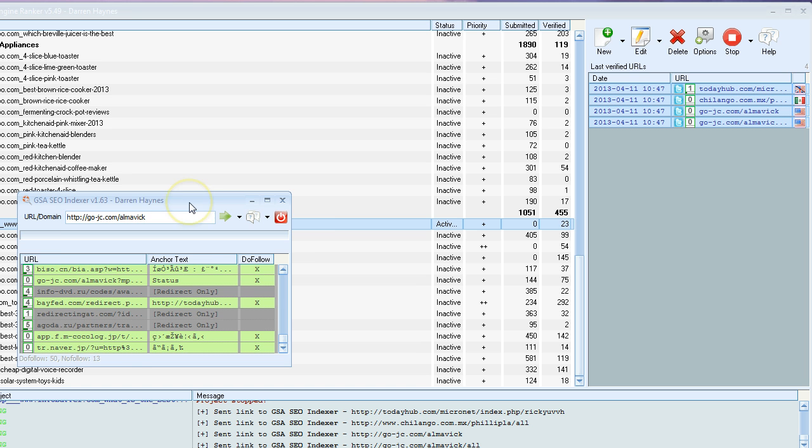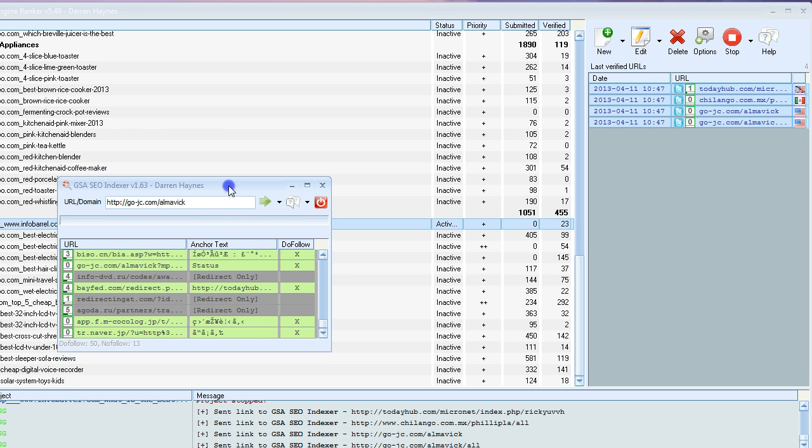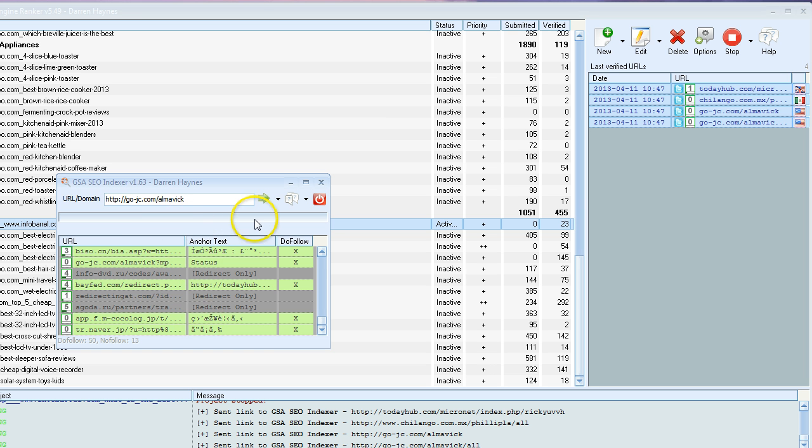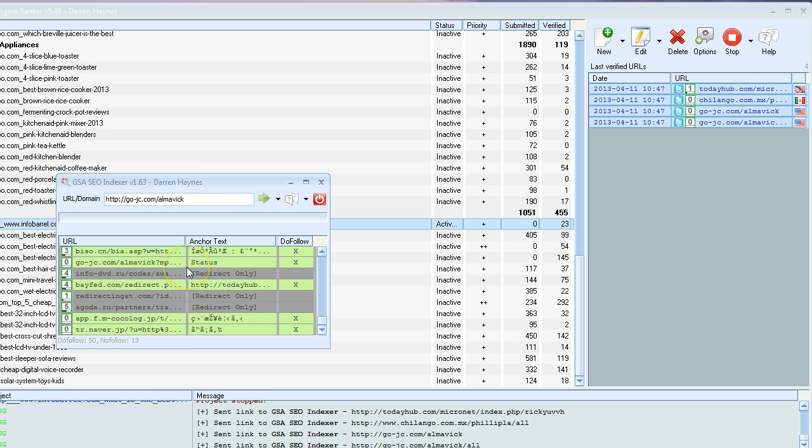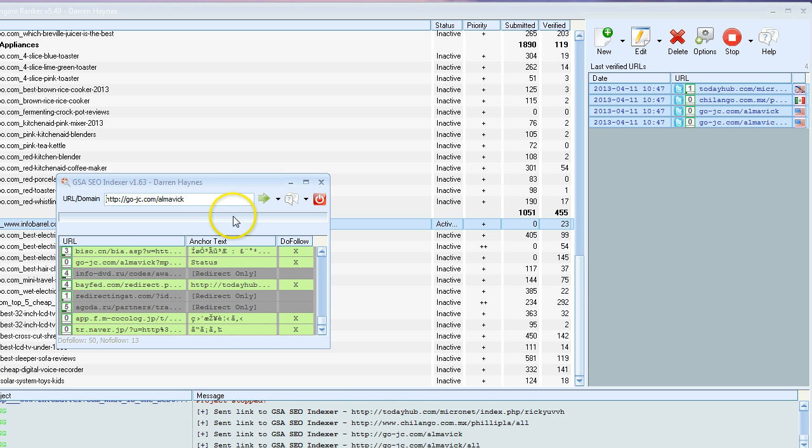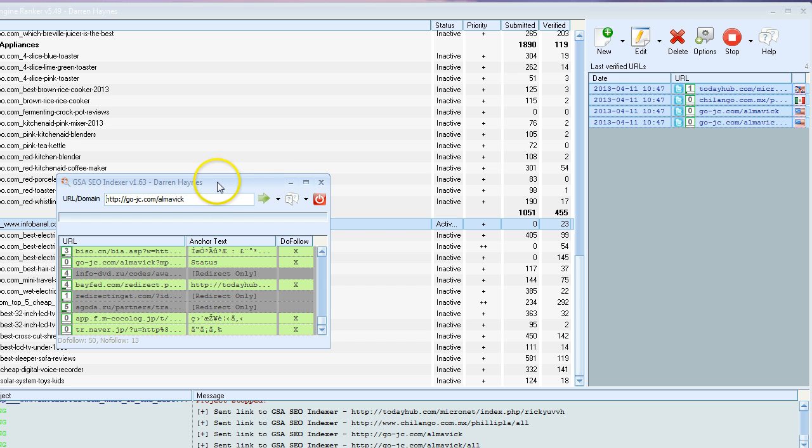One other thing to keep in mind which I talked about in one of the previous videos is that I find it better to use the SEO indexer at a separate time to actually running GSA SCR, because this takes up a lot of power on your computer and the internet connection. It'll max it out, so I find it better to do it separately and let GSA SCR do its thing separately too.